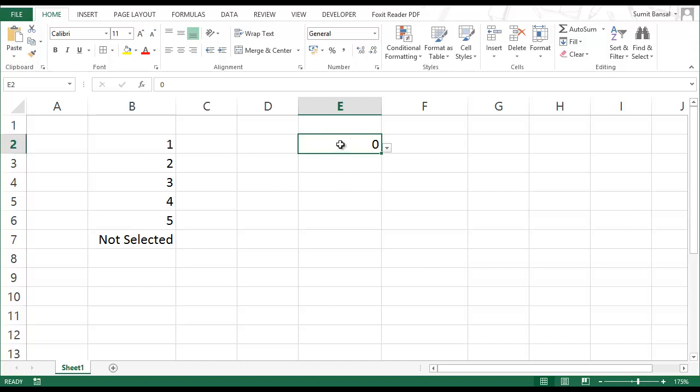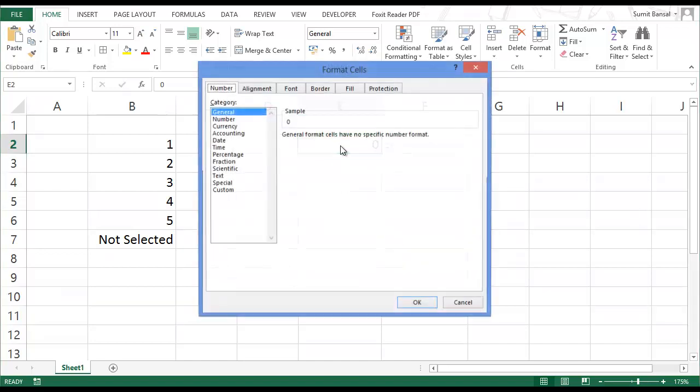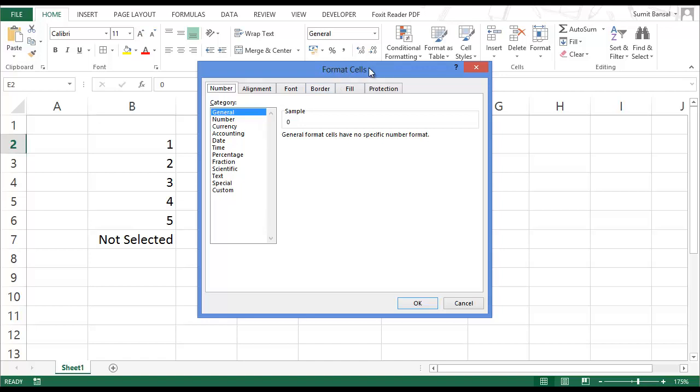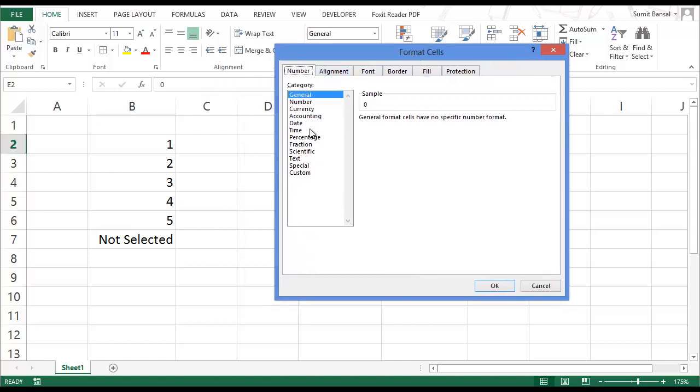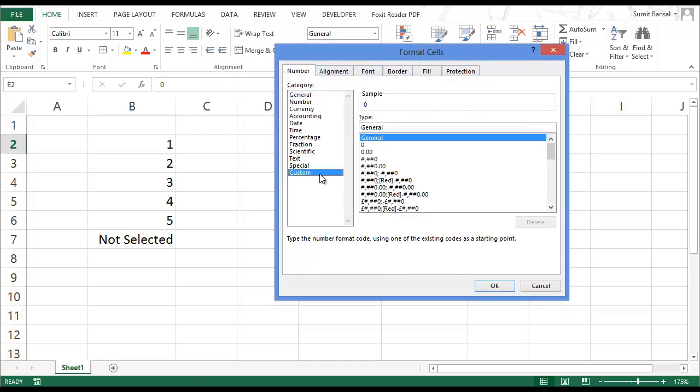Again, press control one, which is the keyboard shortcut to open number formatting dialog box. Go to custom. And I'll show you two ways to do this. First is to give a condition in custom number formatting.